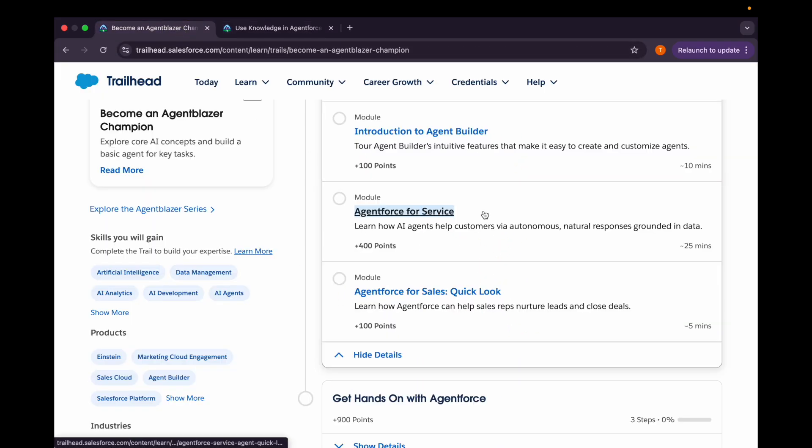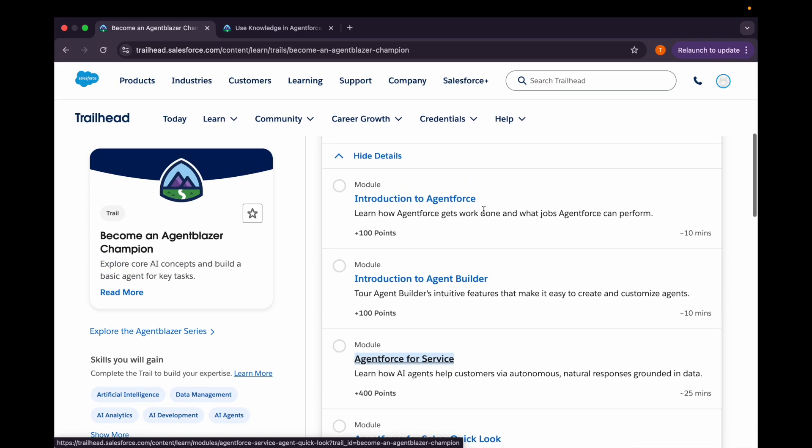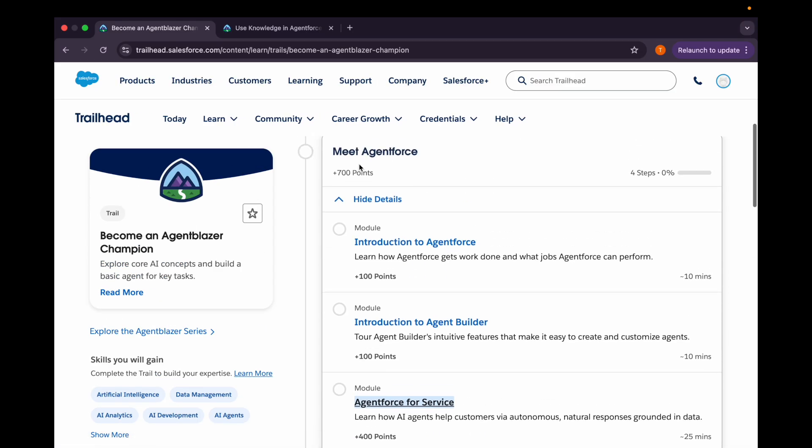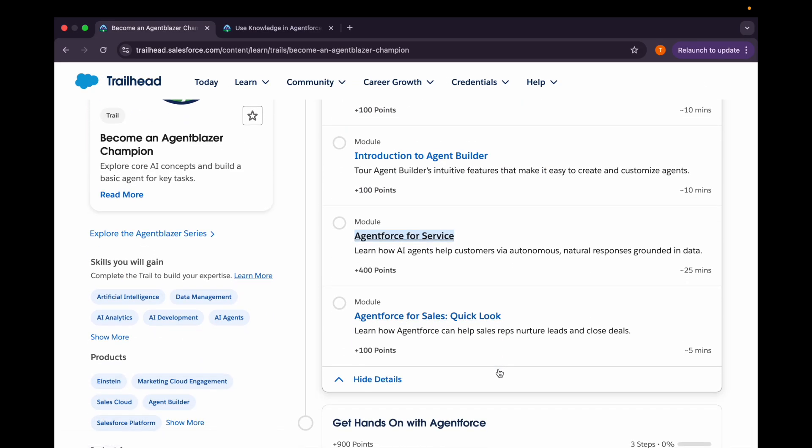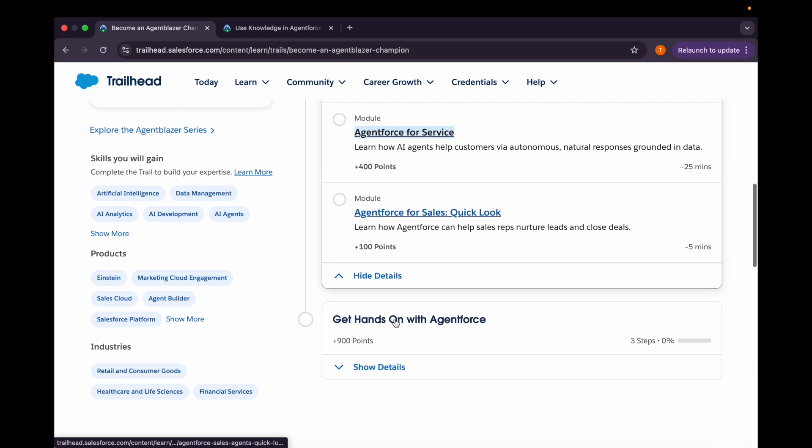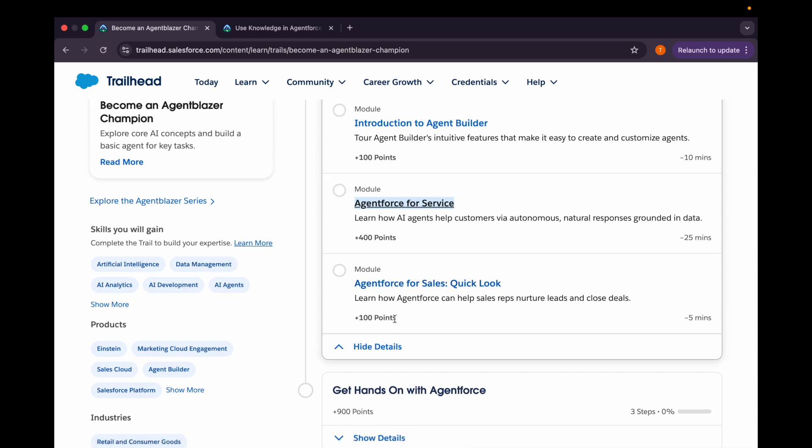So that's how we are done with this module that is Agent Force for Service. And in our next video, we'll be covering this very short module that is Agent Force for Sales Quick Look. And then we'll be complete with this Meet Agent Force. You could be confused that here some of the modules are not completed, but we have already covered that as part of other videos. You can check those out. I'll be pasting the link of those in the description box. You can find that in the playlist as well at the end of this video or you can find it on the top right corner as well in between of this video. So yeah, thank you. And if you like the video, please like it, subscribe the channel, and stay tuned.